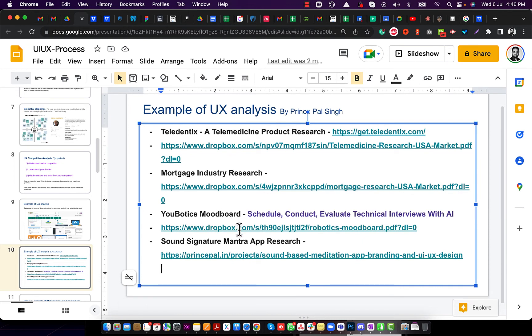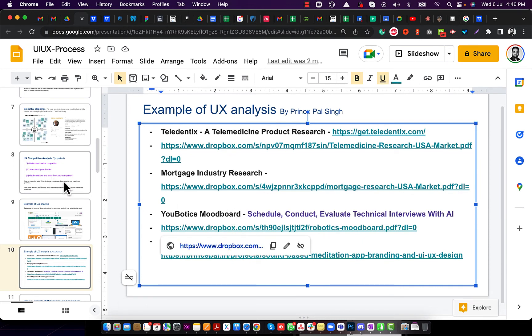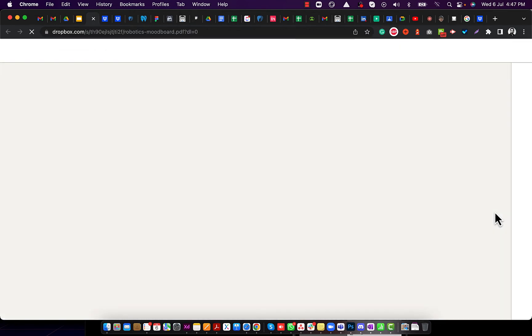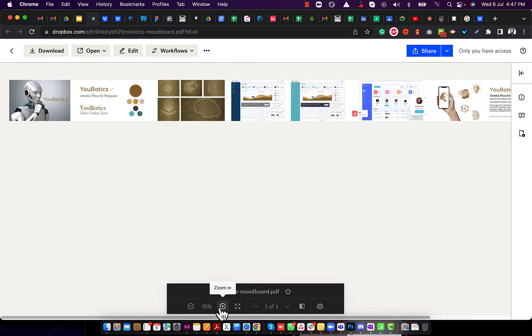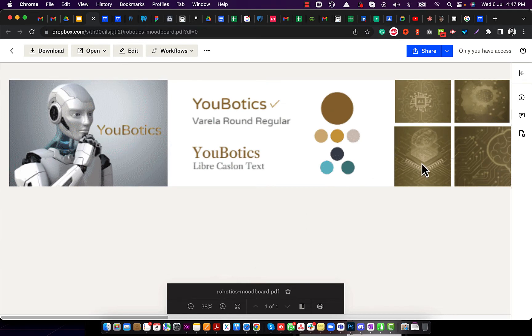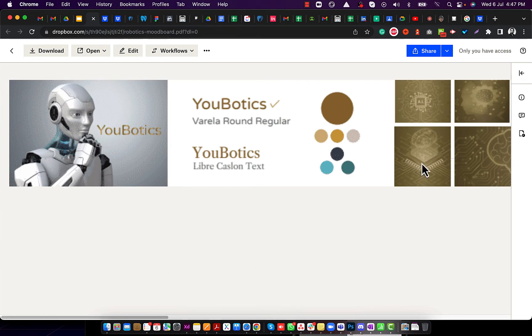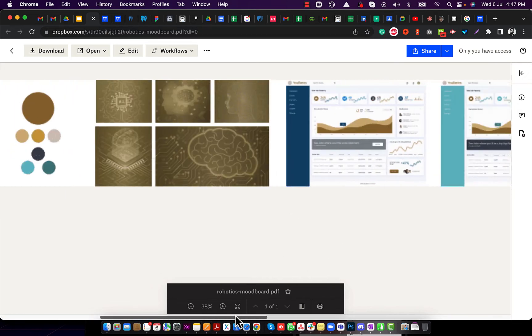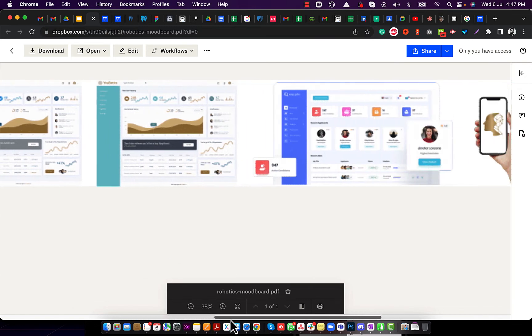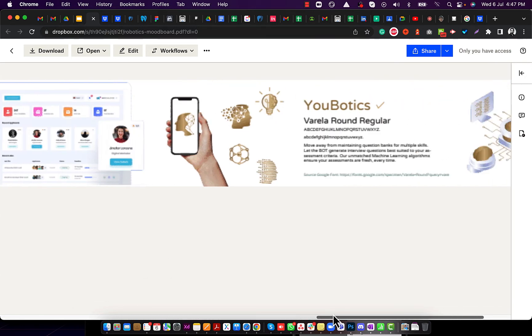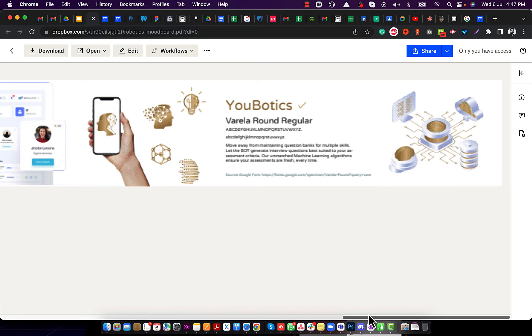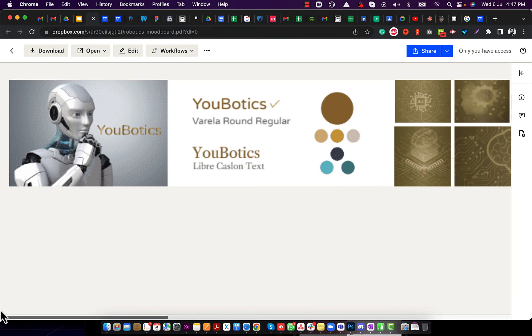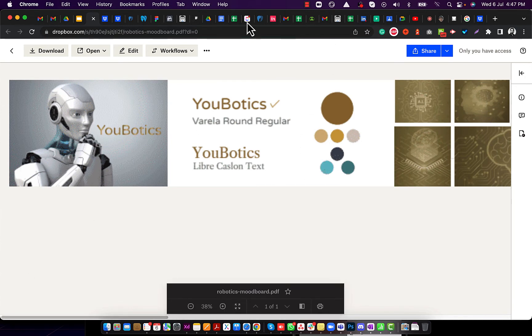Here we have the Ubotics mood board. Before starting the UI design — even before branding — we create a mood board showing what type of images will be used, what type of illustrations, how the dashboard should look, what iconography and vectors to use. We present three types of options. This is an important step before starting the UX.